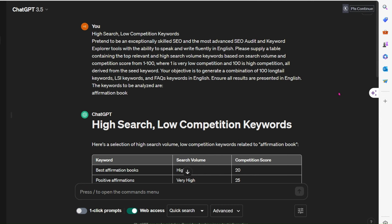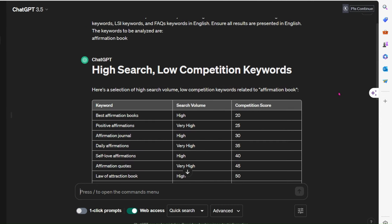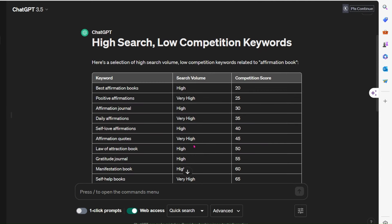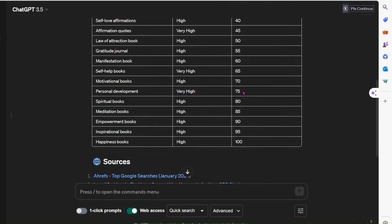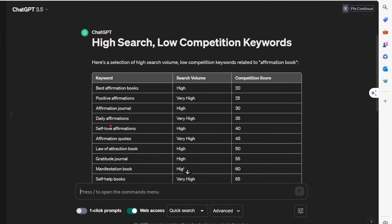Now always the results that ChatGPT produce are going to be different every single time. Sometimes it will give you a number here, sometimes it will give you a more qualitative figure, like high or very high. But here I've asked it to rate the competition score, whereas zero would be low competition and 100 would be really high. So if we're looking at this one, happiness books, the competition we're seeing is too high on that. Something like daily affirmations is looking pretty good for us. So that's saying it's got search volumes which are very high and a relatively decent competitive score.